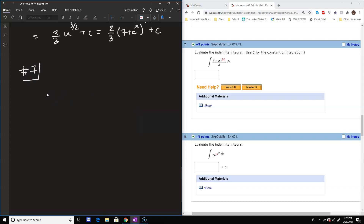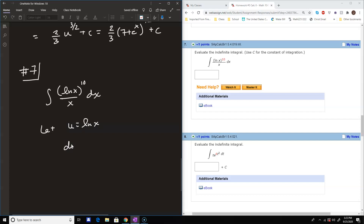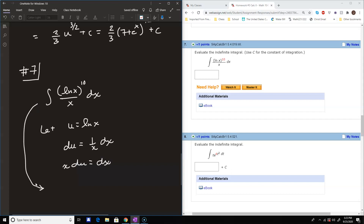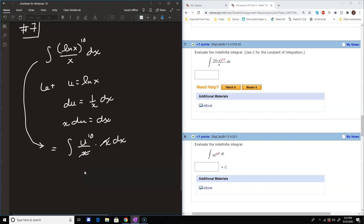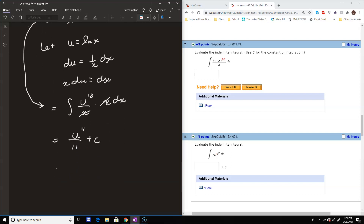Number seven is the integral of the natural log of x to the 10th over x dx. We let u equal the natural log of x, so du equals 1 over x dx. Solving for dx gives x times du equals dx. The integral becomes u to the 10th over x times x du — again, if you choose u appropriately, the x's always cancel — leaving the simple integral of u to the 10th, which gives u to the 11th over 11 plus C. Since u is the natural log of x, the answer is (ln x) to the 11th over 11 plus C.